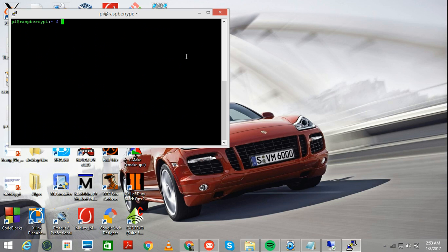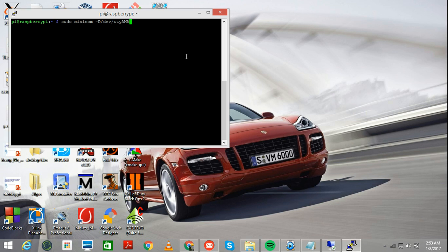To start fetching NMEA sequences, the statement goes like this. Sudo minicom, dev ttyama0 is just what we changed. And hyphen b is for baud rate.